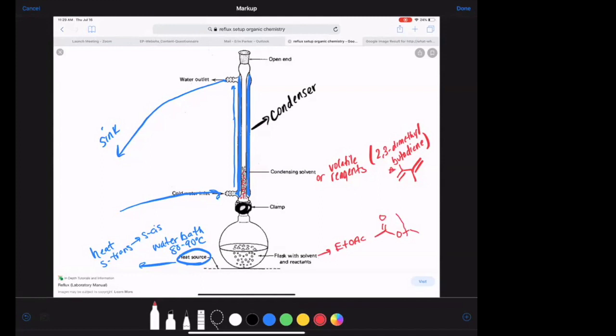Once all the vapors come up and we have volatile vapors of our reagents or solvent — in this case ethyl acetate — they come up here. Ethyl acetate, or EtOAc for short, is just a solvent; it's non-reactive and is used as a medium for our reagents to react. So here we've got our ethyl acetate, our diene, and our dienophile, and we simply heat it for 45 minutes.